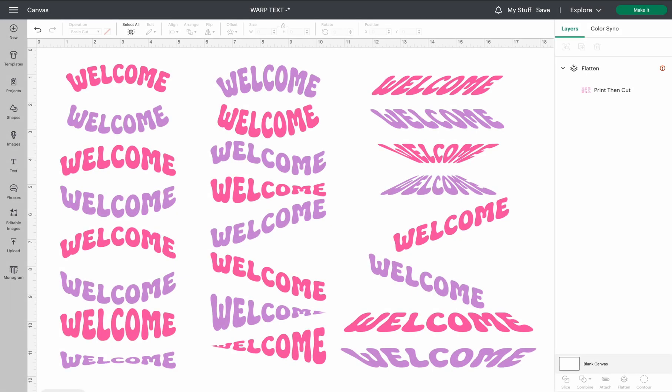Hey everybody, welcome back to the Sublimation Life. Today we're going to be working in Cricut Design Space. They recently did another update which included a brand new feature which we're all super excited about. As you can see on the screen, we can now warp text within Cricut Design Space.